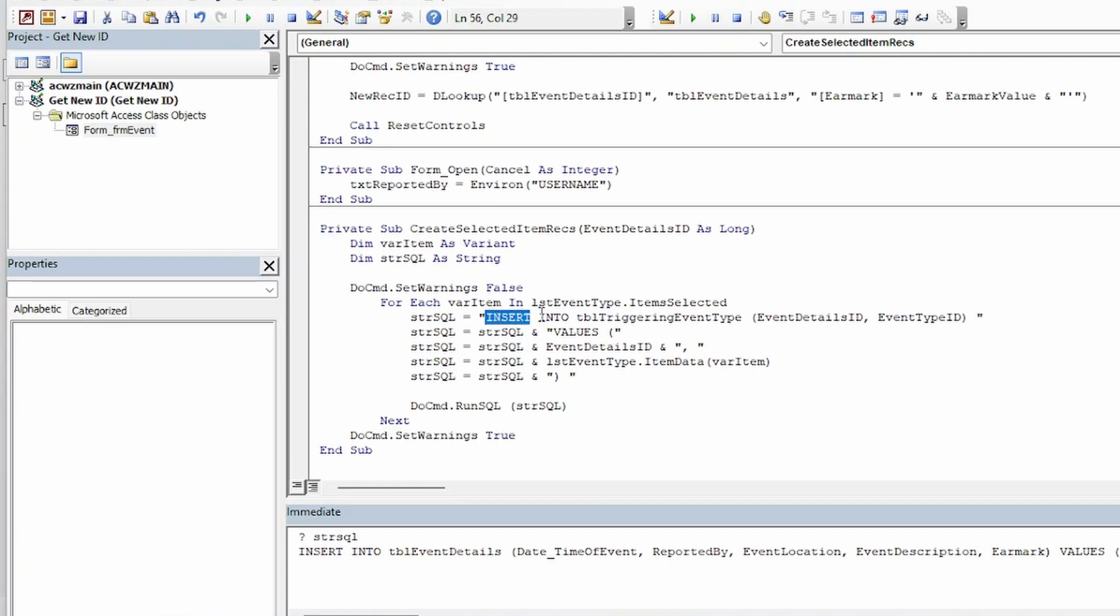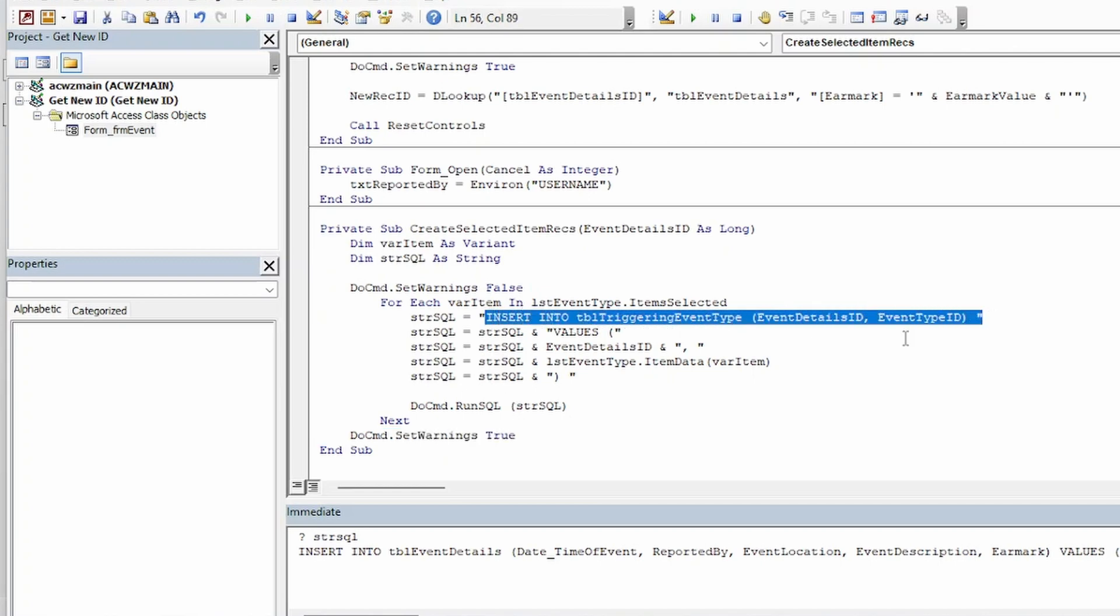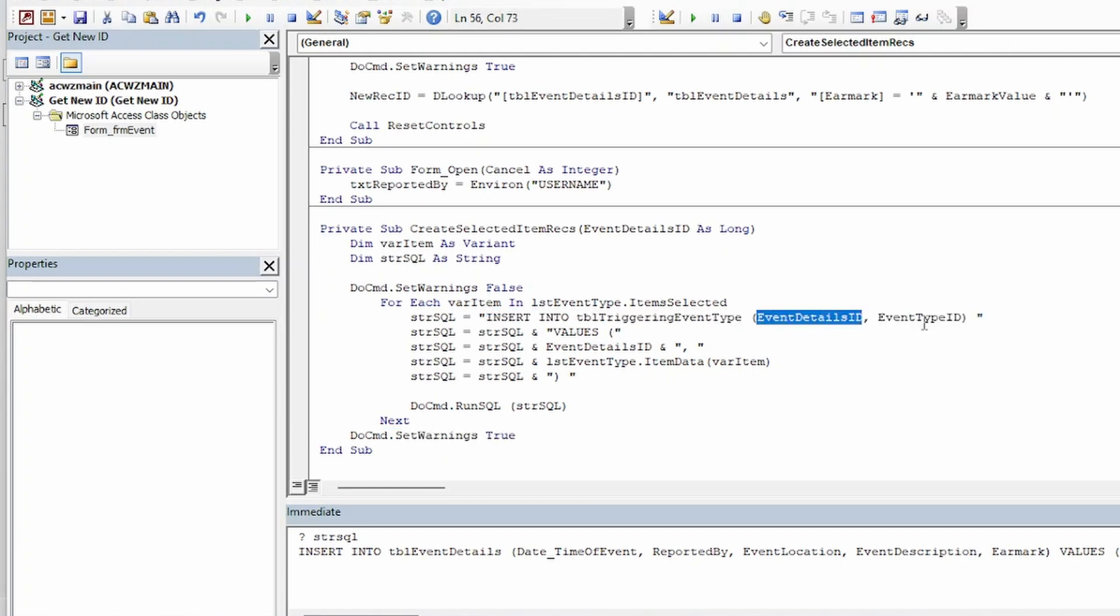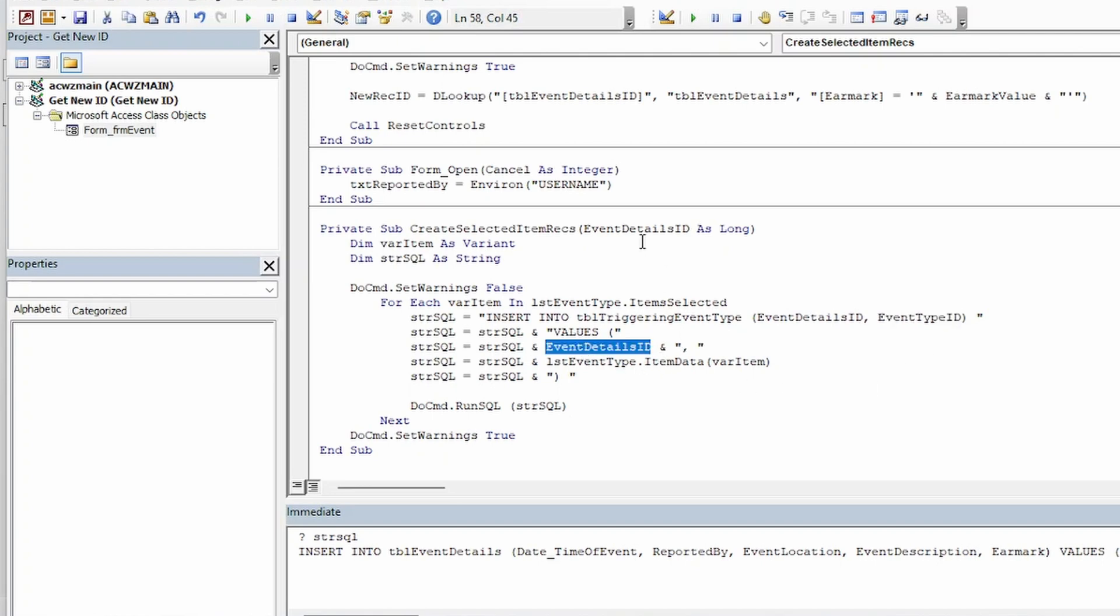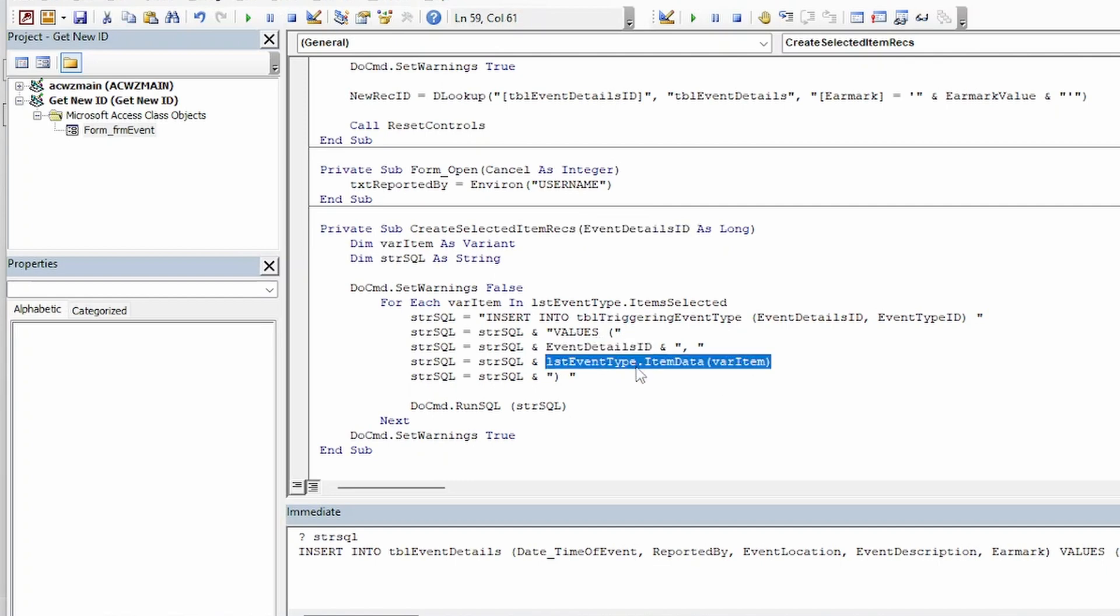The insert statement is pretty simple. It's just inserting values into the event details ID field and the event type ID field. And it plugs those values in here. Of course this values passed in as we said. And it's just going to take the current selected item in the list box and insert the value for that.